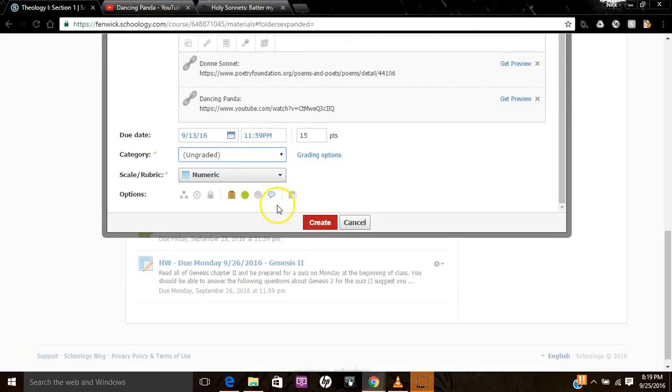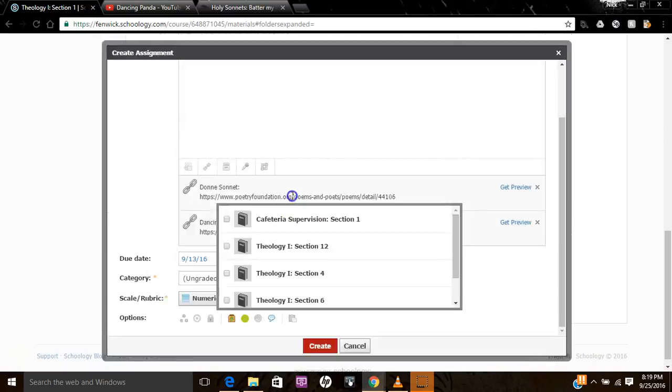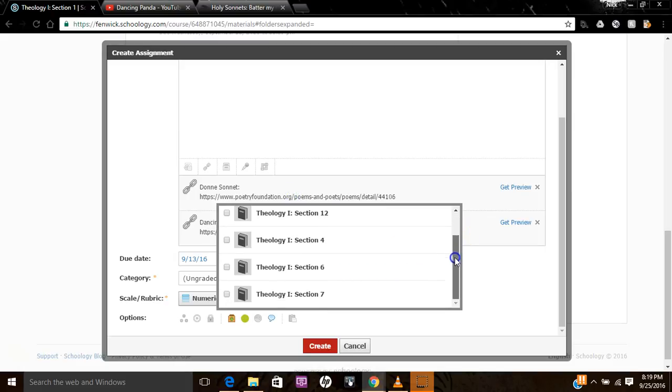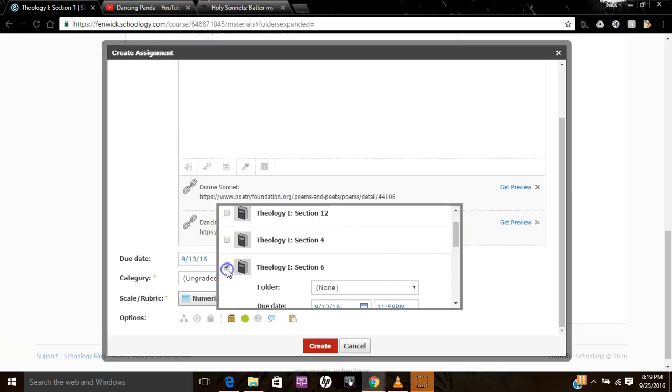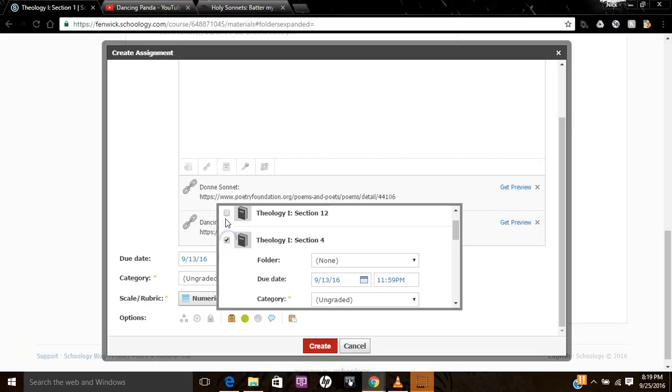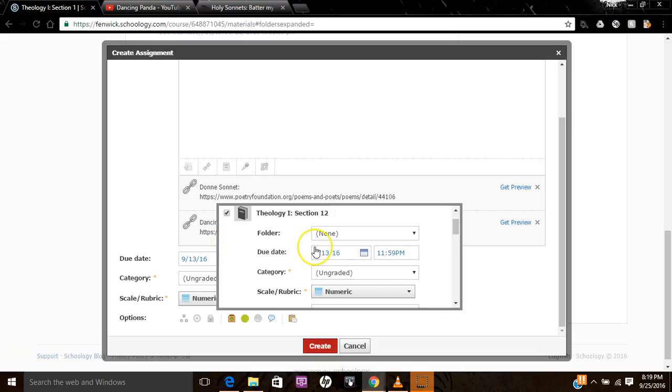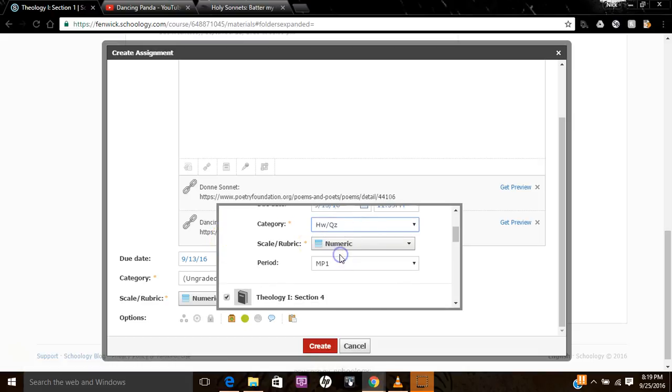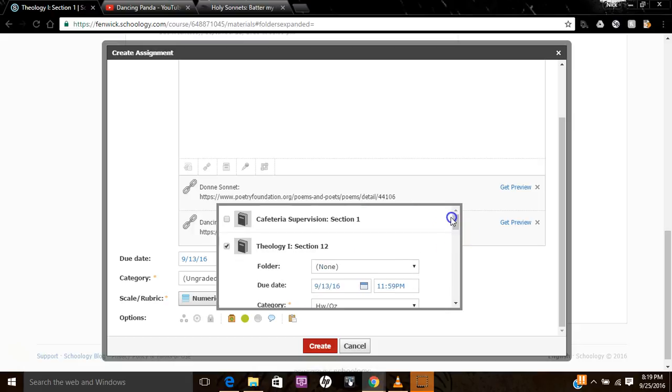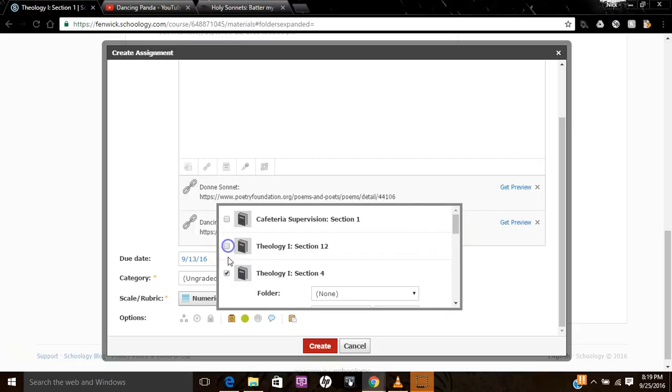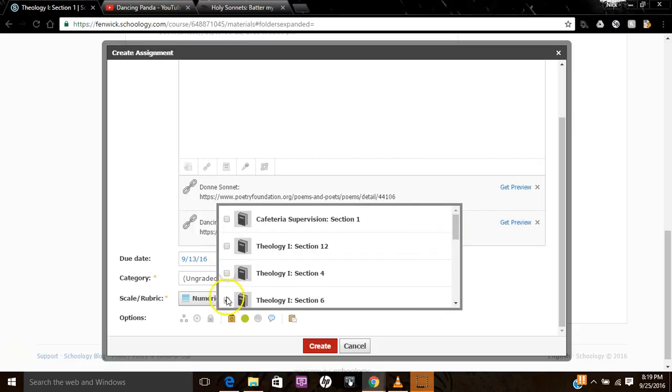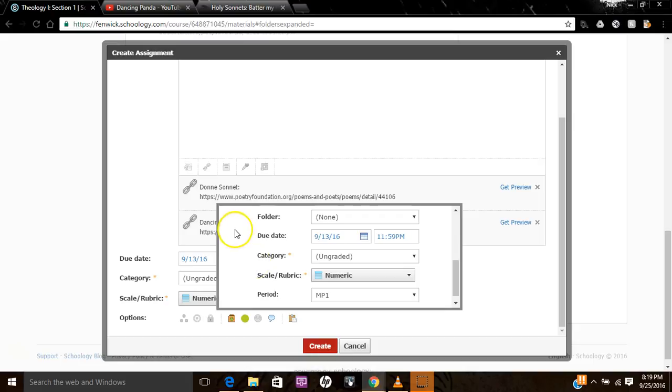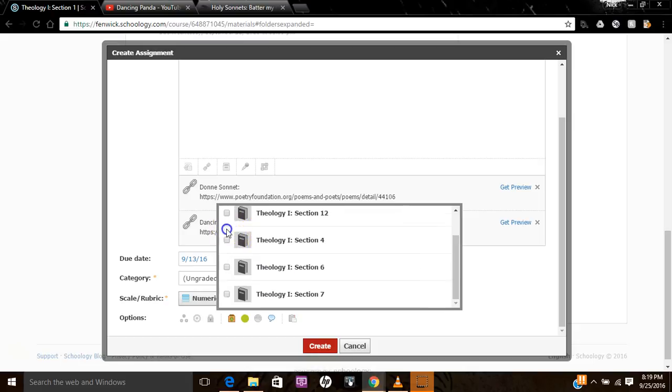And then finally, this is a nifty tool here, copy to courses. So let's say you've got four sections of creative writing. And so you want to give it to all of them. You can just click to add it to all of these. And if one class you want it to be ungraded and another class you want it to be graded, you can do all those things. Just click on the boxes and decide what you're going to do.